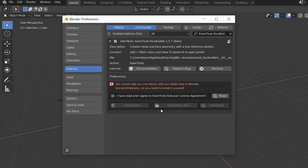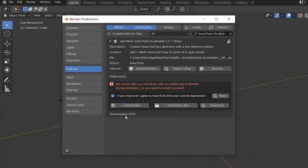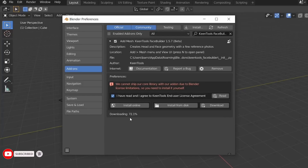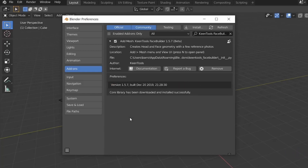We're going to hit Install Online. Go ahead and click that you've read the agreement, and click on Install Latest, then click OK, and just wait for it to download the latest updates for KeenTools FaceBuilder. Looks like it's done already. So we're all set.